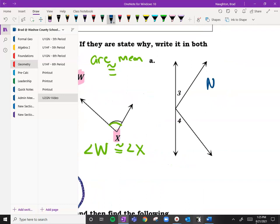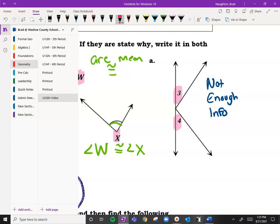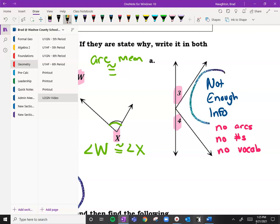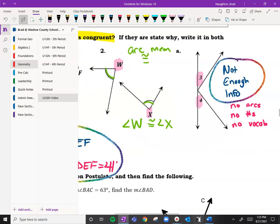Welcome back. In this case, I like to think of this as 'not enough info.' The reason I say not enough information rather than no is that those angles look like they could be the same, but I don't have any information. There are no arcs, no numbers, and no vocabulary like bisectors to tell us. If we don't have any of that information, we have to say there's not enough information.